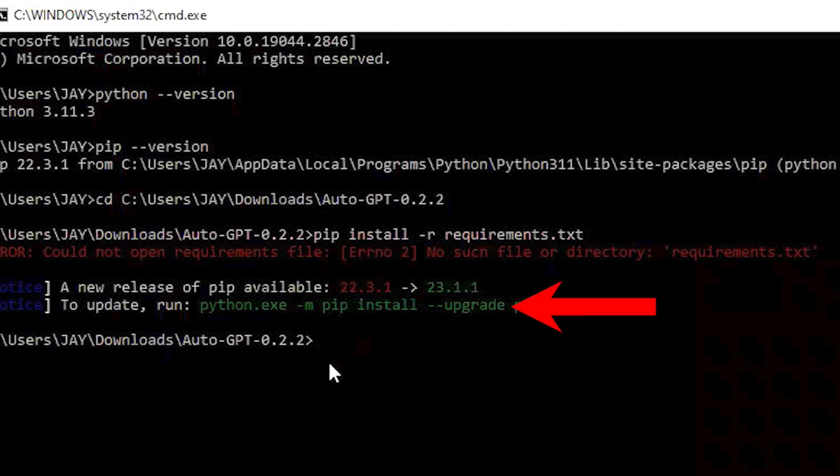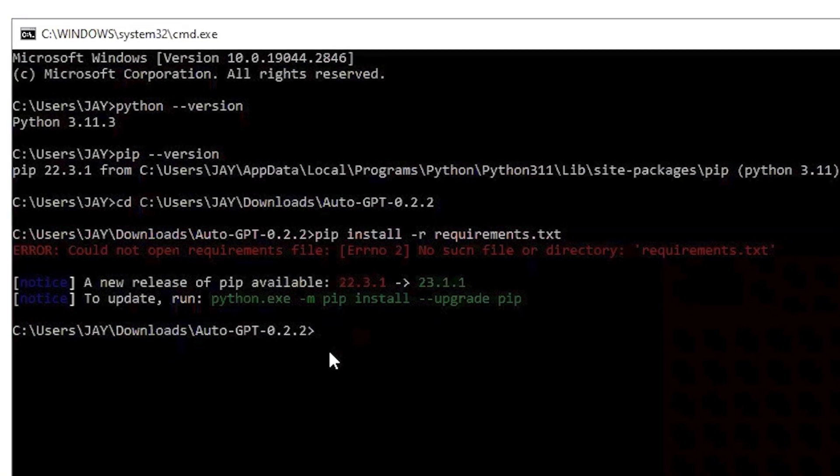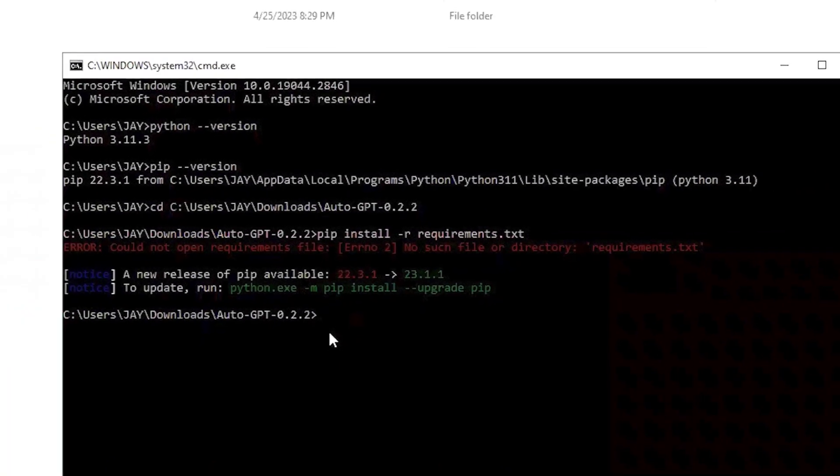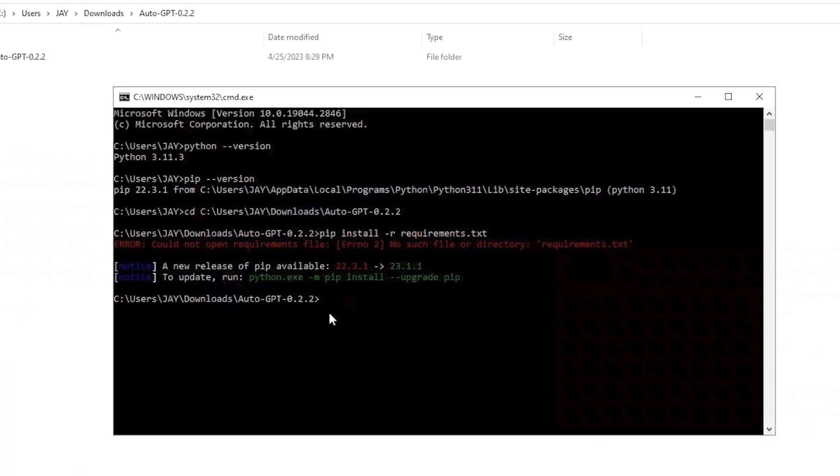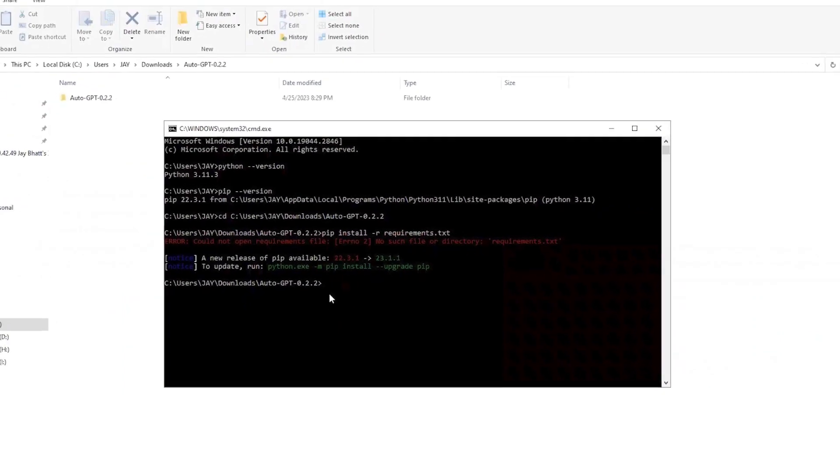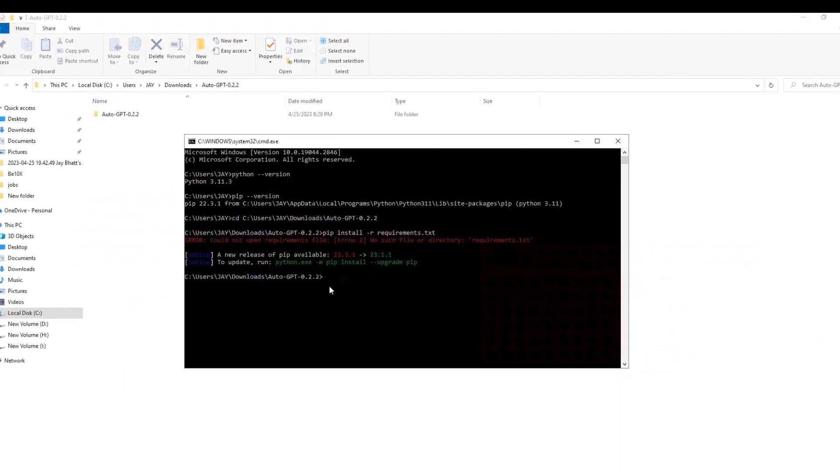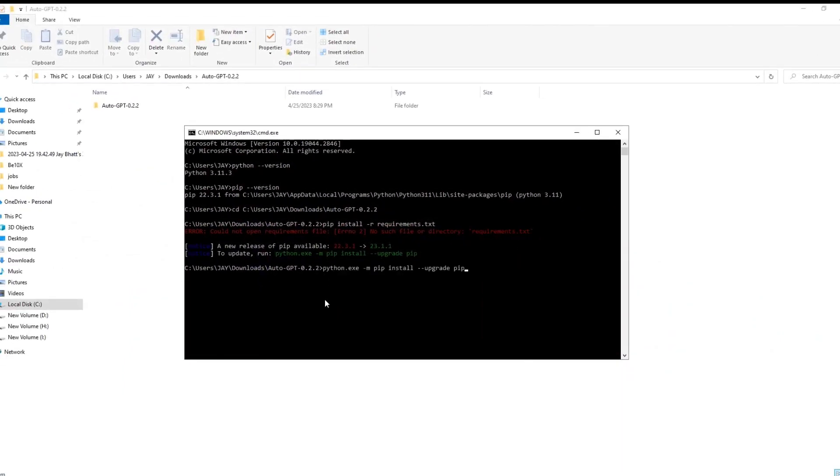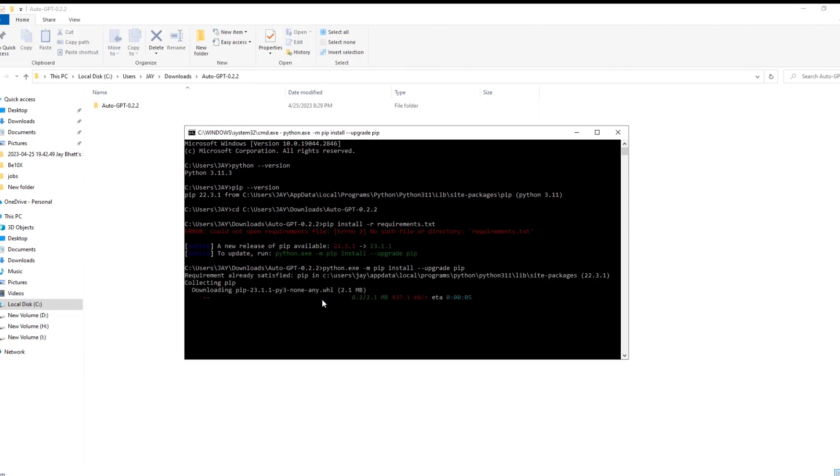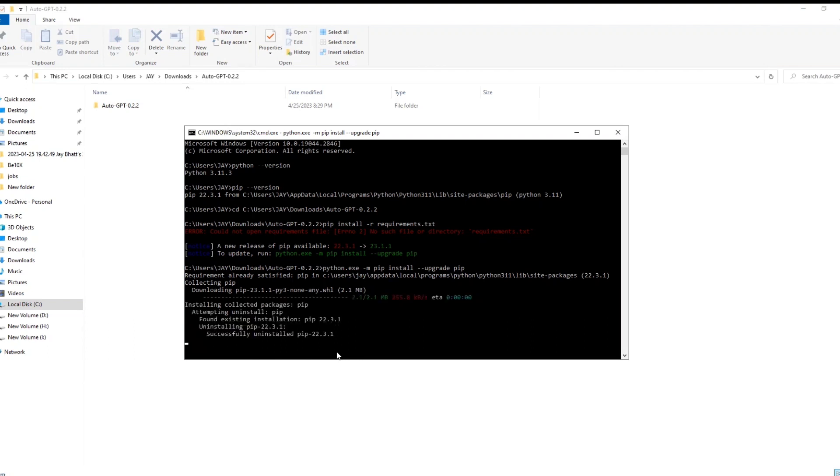If you paste this line in command prompt it will download the latest release. However, it is not necessary to do that but we will do it right now. So let's just copy whatever is written over here, paste it and hit enter. So now it is downloading the latest version of pip which is approximately 2.1 MB. So now it has successfully installed the latest version.